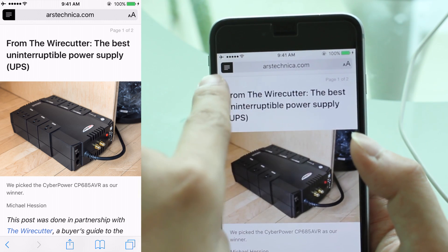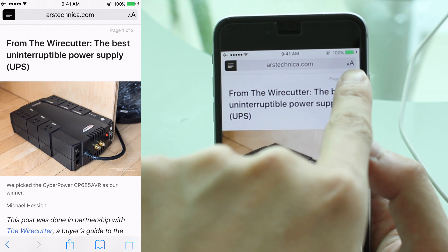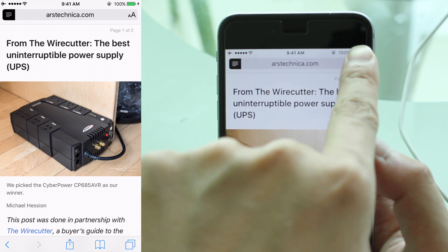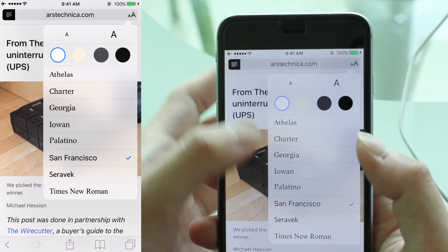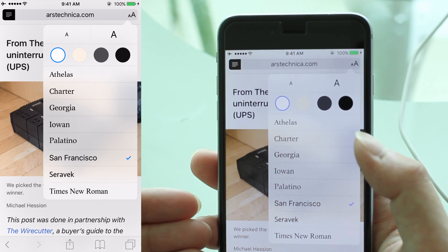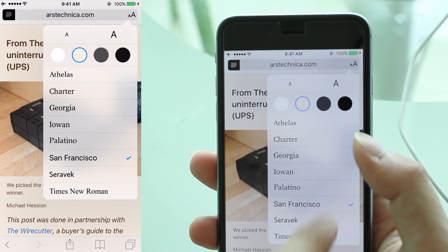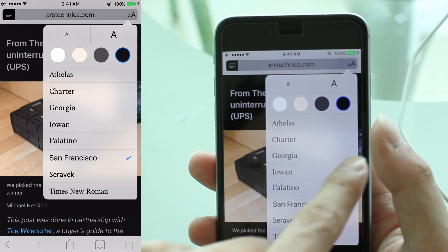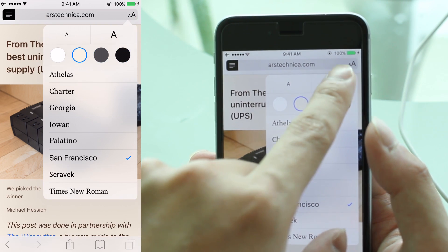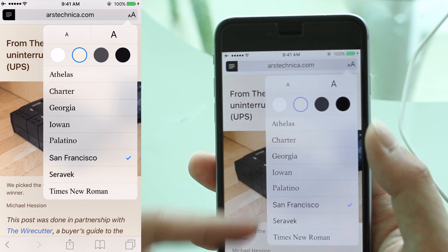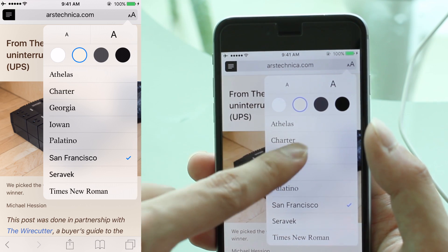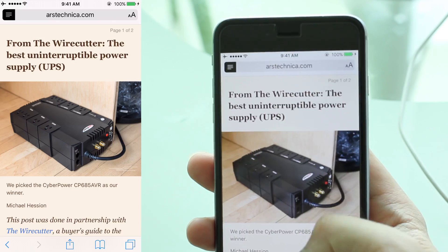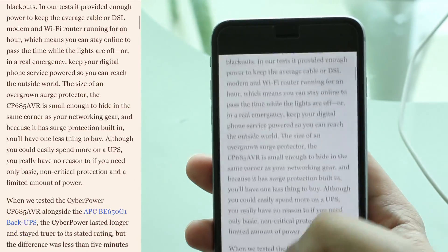But that's not all. If you look in Reader Mode on the right side, there are two letter A's. Tap on that and this allows you to change the colour of the background — instead of white, perhaps a bit yellowish or orangey, maybe grey or even pure black. You can increase the font size or text size, and you can change the font to something you find more comfortable to read. All this is for your comfort as a reader for any articles that you want.